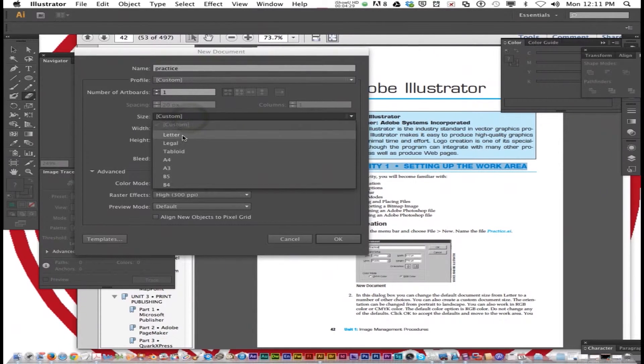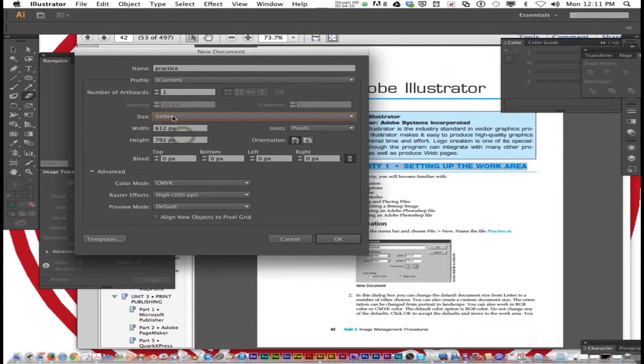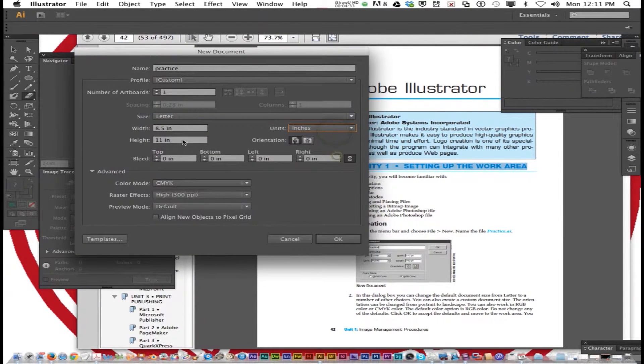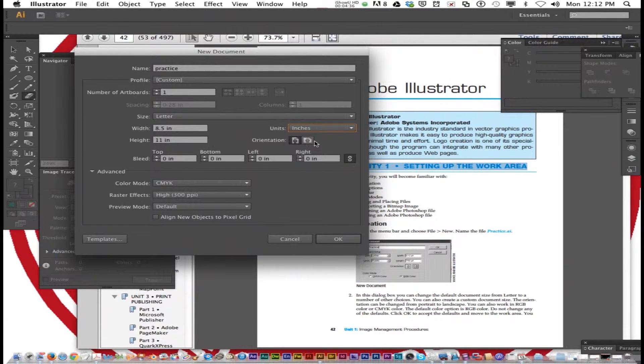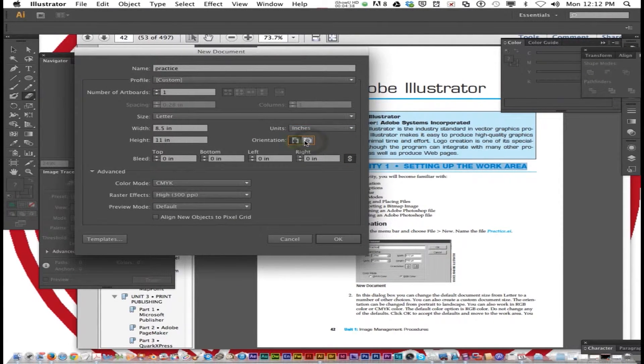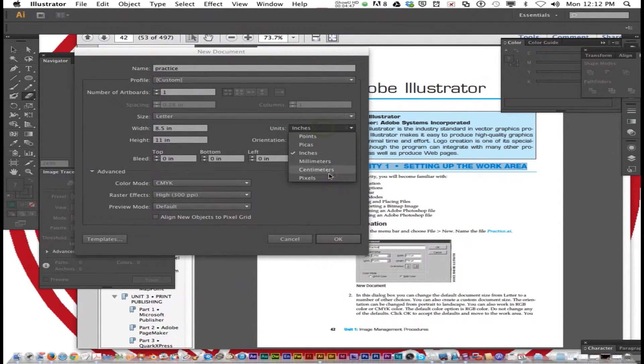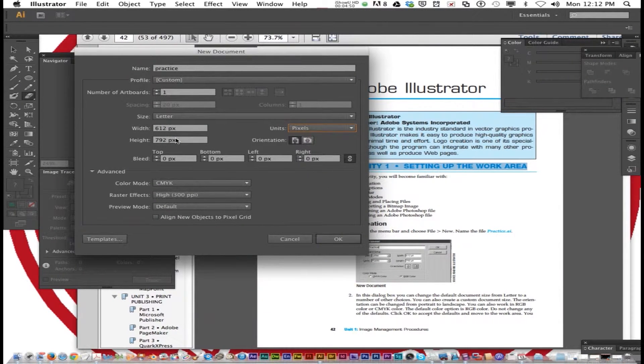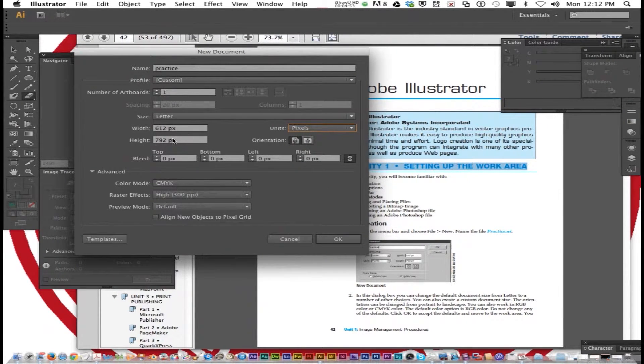You can have letter size, which is eight and a half by 11 inches. Orientation can be landscape or portrait. Let's go ahead and change the units to pixels. So it's 612 pixels by 792 pixels.